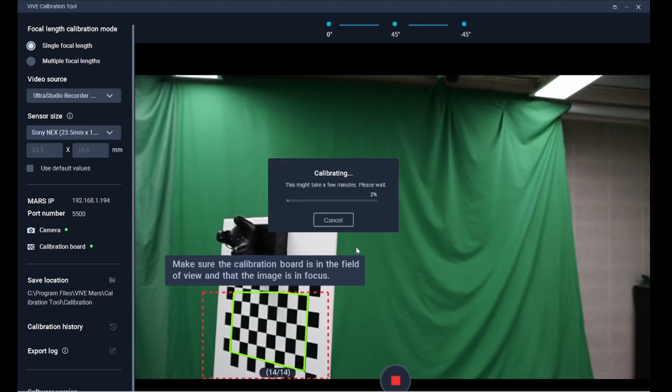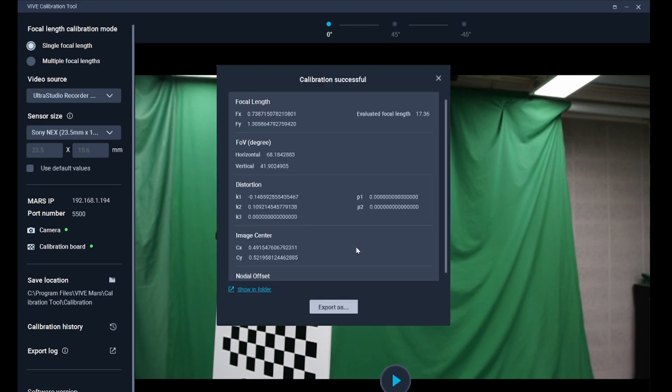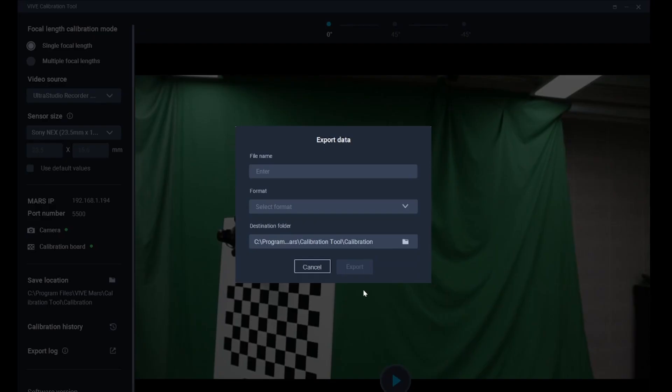Once the single focal length calibration is complete, you will see the calibrated values and you can select the desired output format to save.